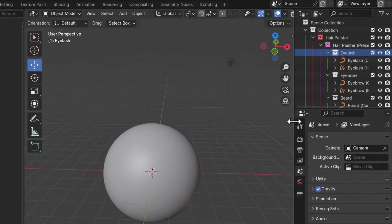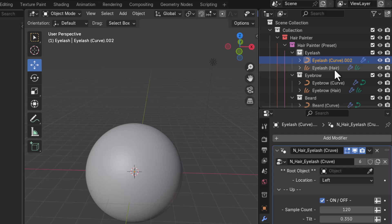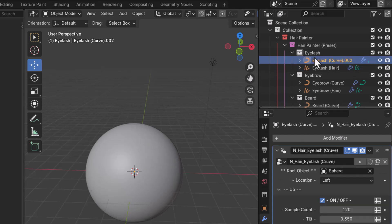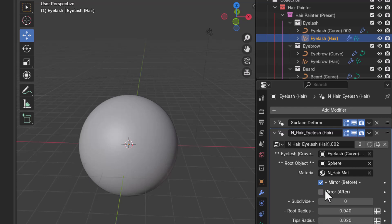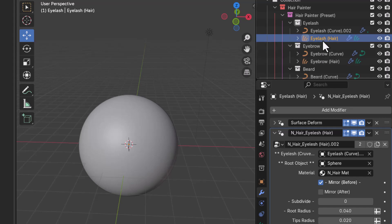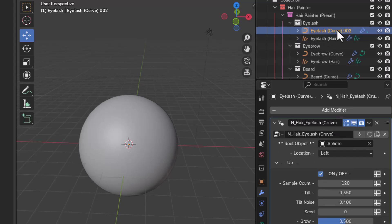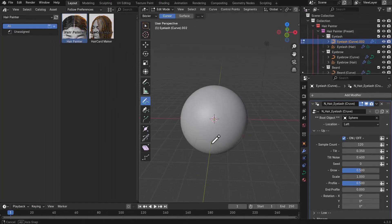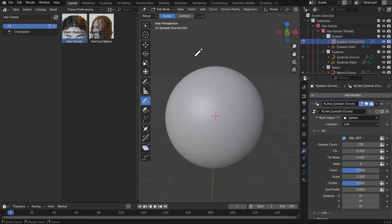To paint eyelashes, for example, you'll notice two items: the curve and the hair. For each of these, go over to the modifier, go to the Root Object, use the eyedropper, and select the object you want to paint on. Keep in mind that mirroring is turned on by default, so once you paint on one part it gets painted on the other. The curve is where the painting actually happens, so select that and press Tab to enter edit mode.